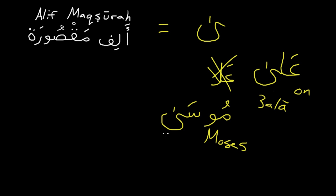There's the alif maqsura. There's no different pronunciation. It's just pronounced like a normal alif. So just like a normal elongation on the fatah here. So Musa.